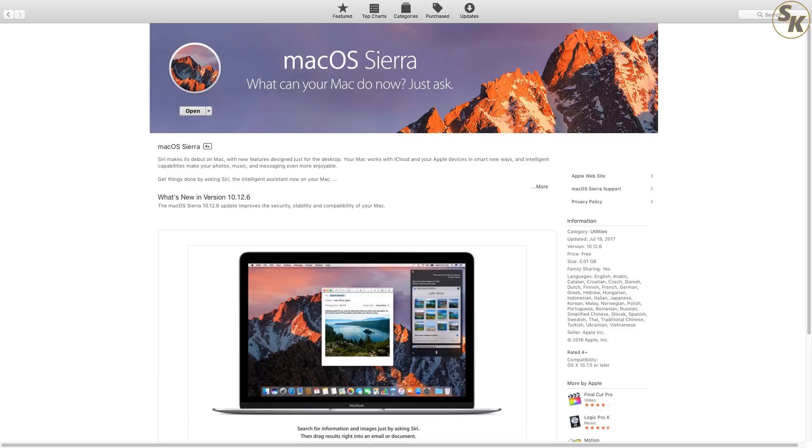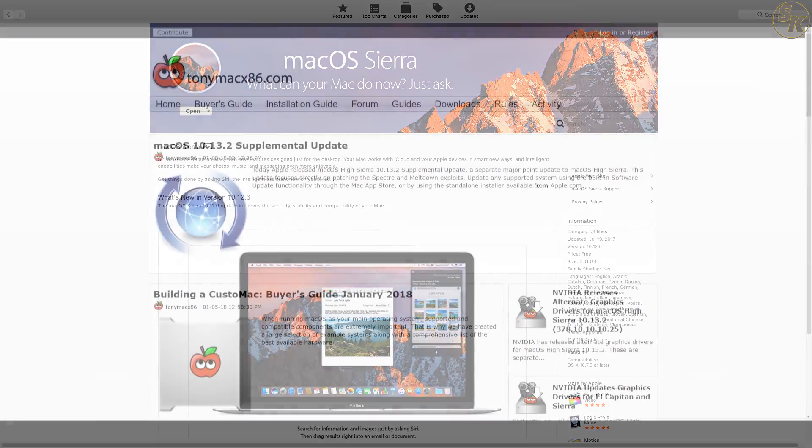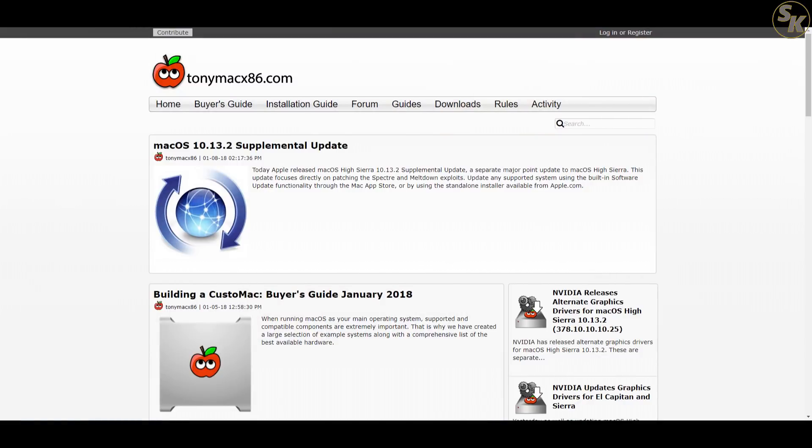That can always be found on the Mac App Store. But of course, I'll need accompanying software and patches to get this running smoothly. Before I get to that, I want to thank TonyMac X86.com for the software and patches, as well as the forum community, because without them, this would not have been possible.